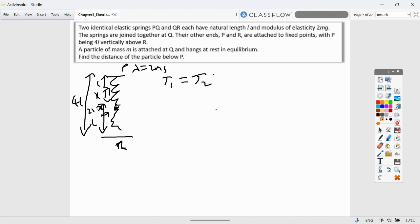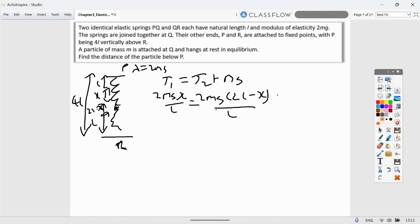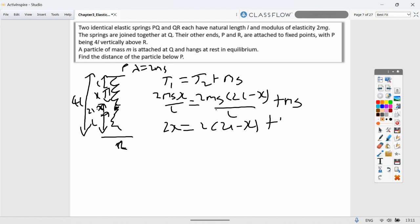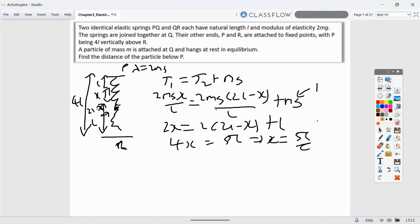Let extension of PQ be x, so QR has length (4L − L − x) − L = 2L − x. Resolving vertically at Q: T₁ = T₂ + mg. So 2mg·x/L = 2mg(2L−x)/L + mg. Cancelling m and g: 2x = 2(2L−x) + L, giving 2x = 4L − 2x + L, so 4x = 5L, x = 5L/4. Distance below P = x + L = 5L/4 + L = 9L/4.